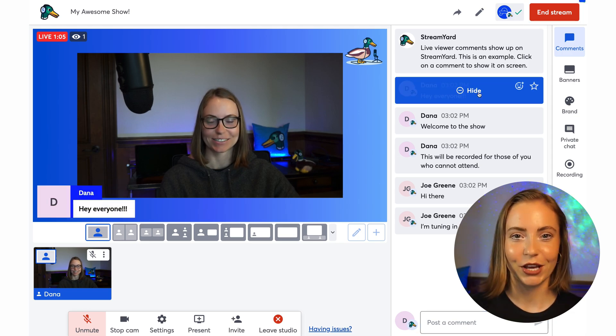Once you've finished your live webinar, click the End Stream button. You just hosted your first StreamYard on-air webinar — it's as easy as that.